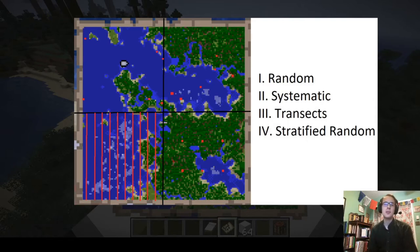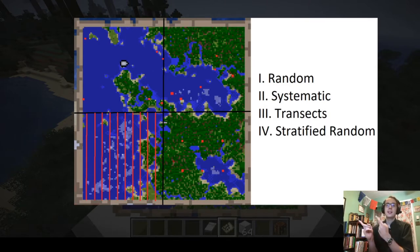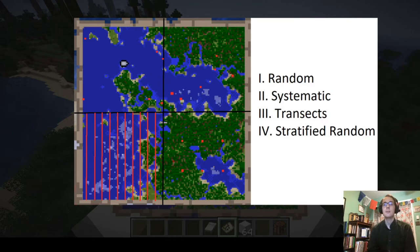Hello everyone, welcome to another Tri-C Anthropology video. I'm Eric. Today we're going to be doing a Minecraft archaeological survey using one of four archaeological survey methods. Today's archaeological method is going to be random archaeological sampling.